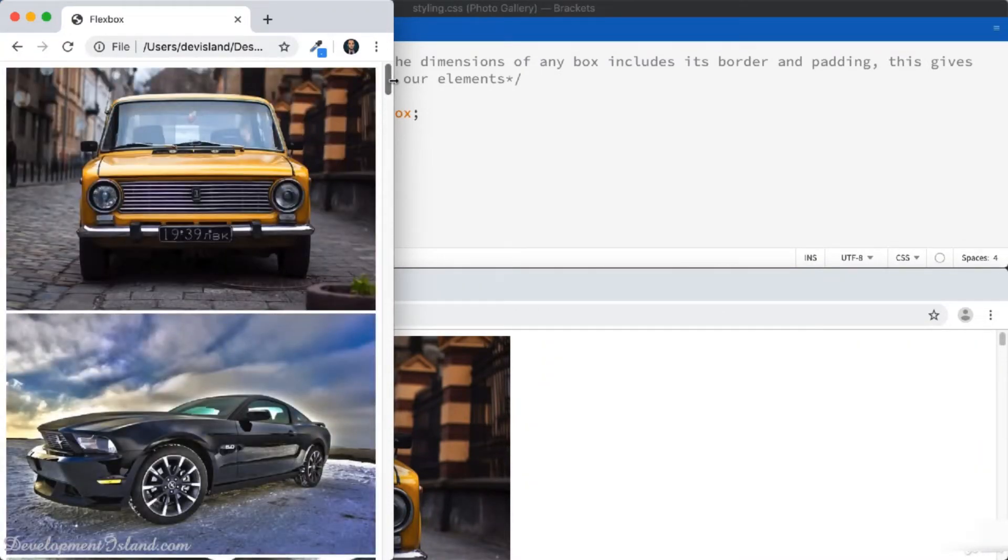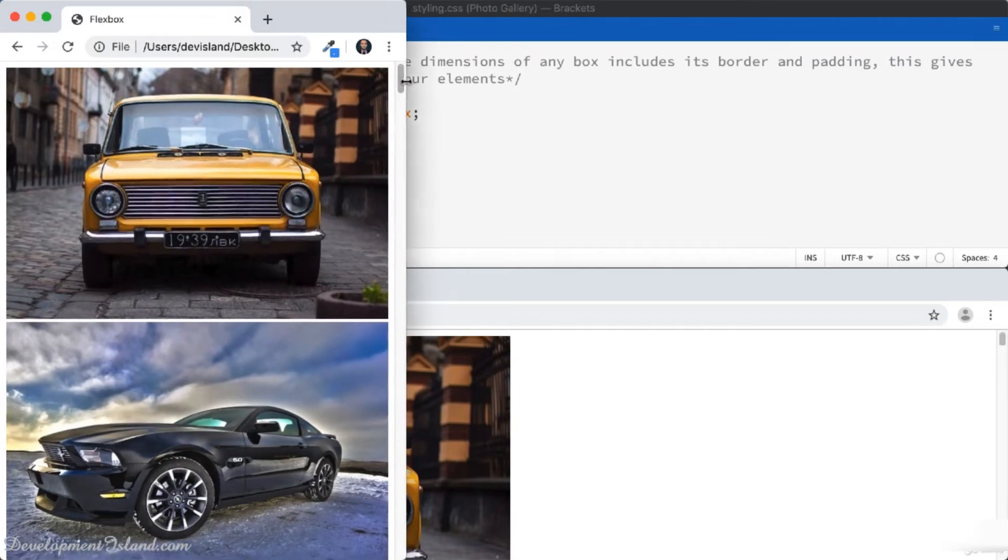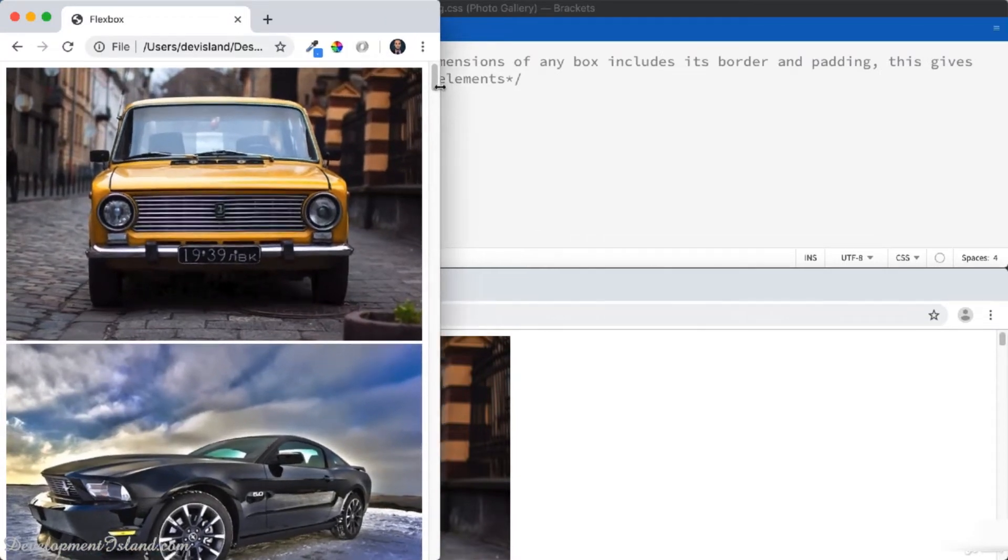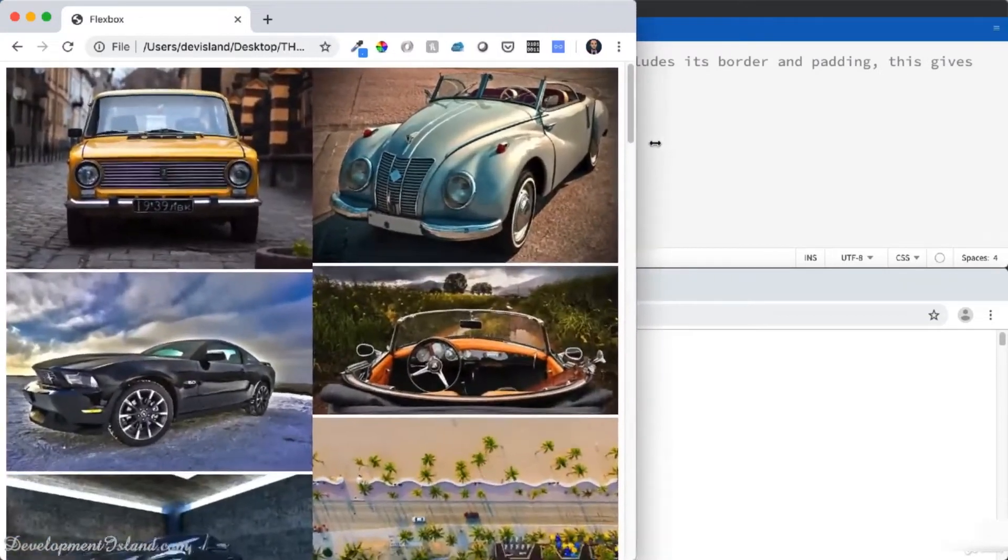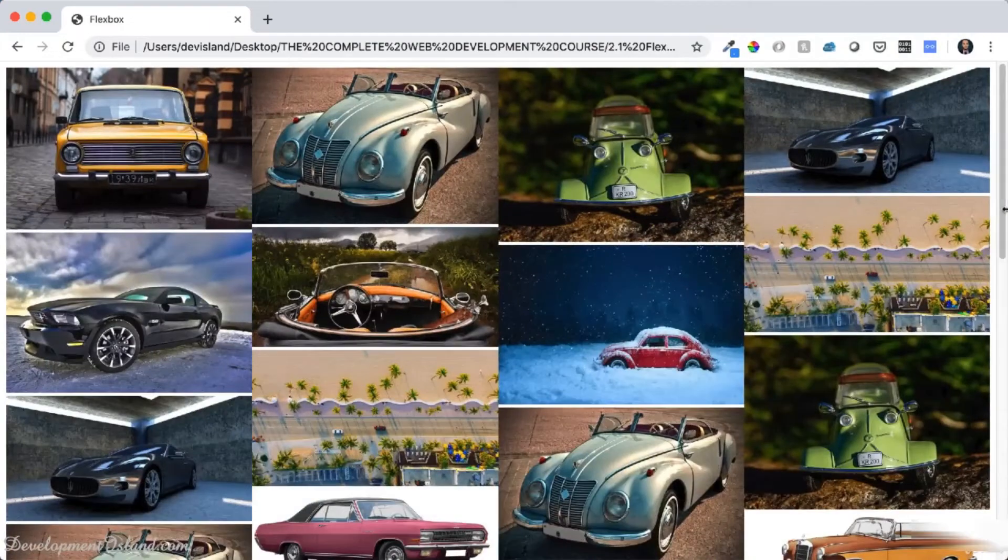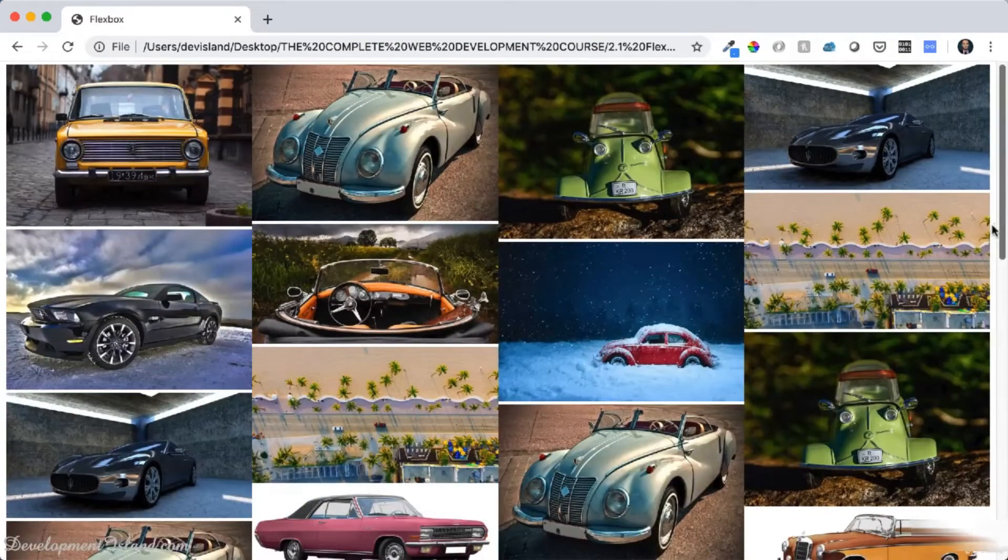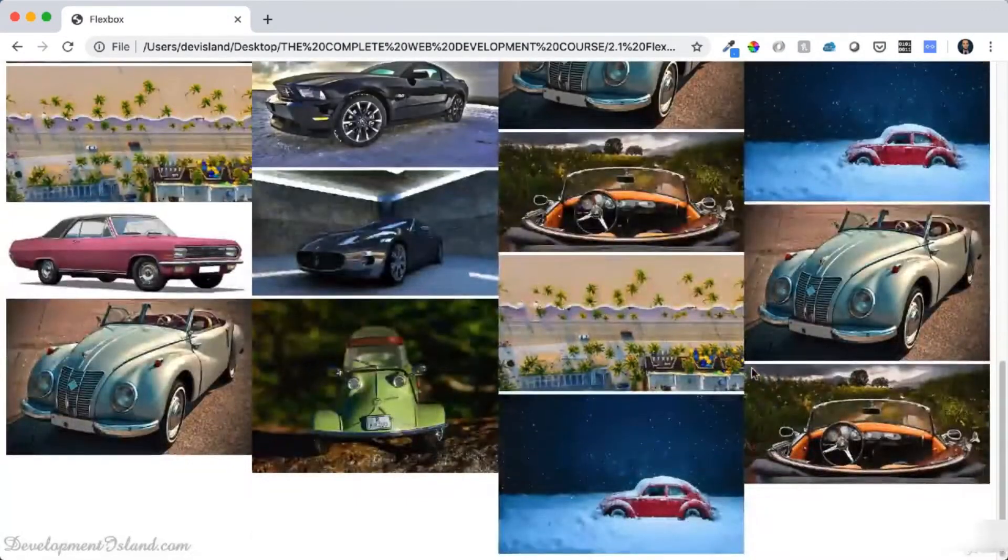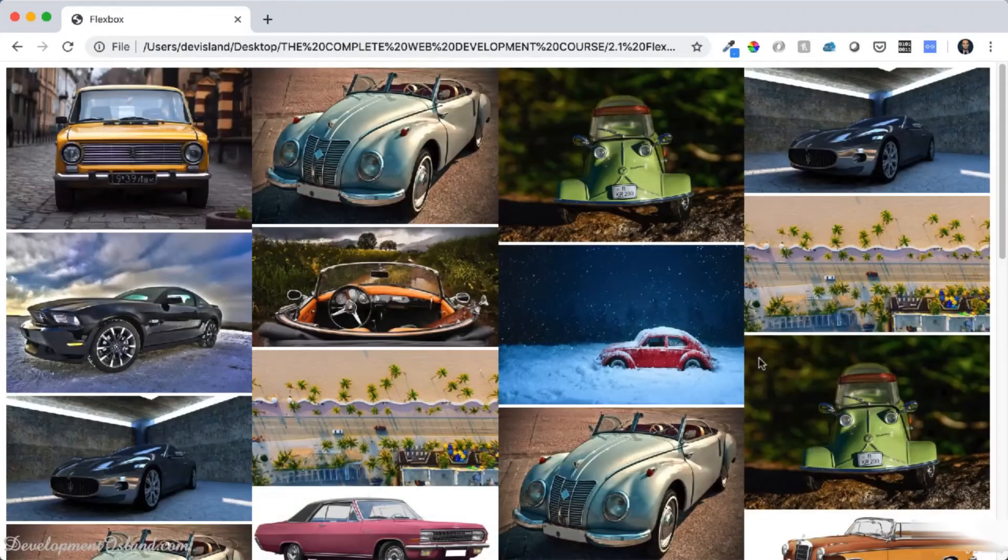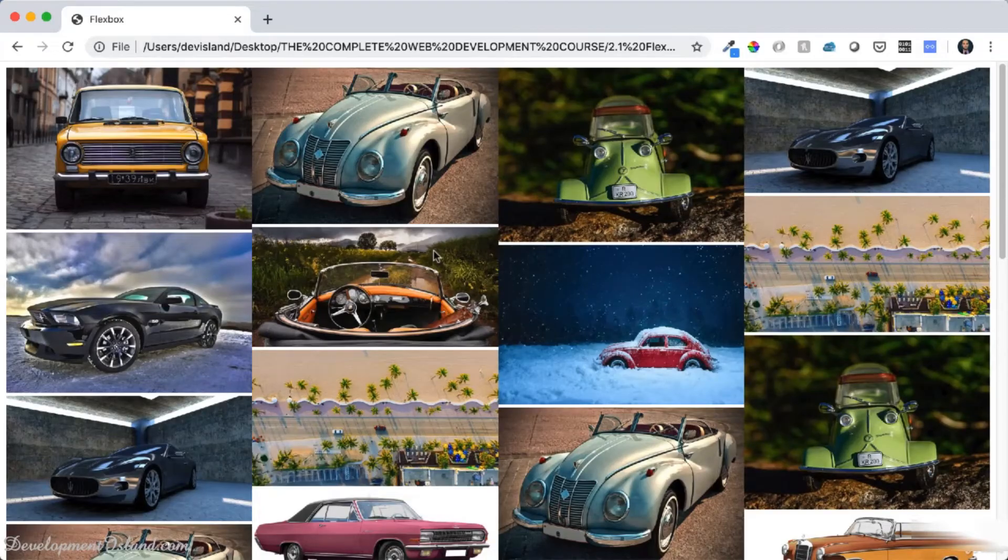If you increase the width of the container, then you're going to have two columns, then three columns, then four columns. Let's go ahead and build this.